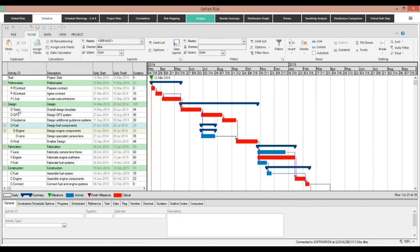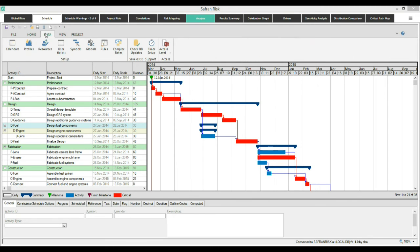Whereas in Saffron Risk, you have access to a full scheduling environment under this tab. So you can modify calendars, resources, relationships, activities — it's all there. And one of the big differences between PertMaster and Saffron is that Saffron is built on a database, so it's much more geared towards an enterprise user who perhaps wants to share and collaborate on a schedule. But having said that, it does also work standalone, so you can just run it on a desktop.